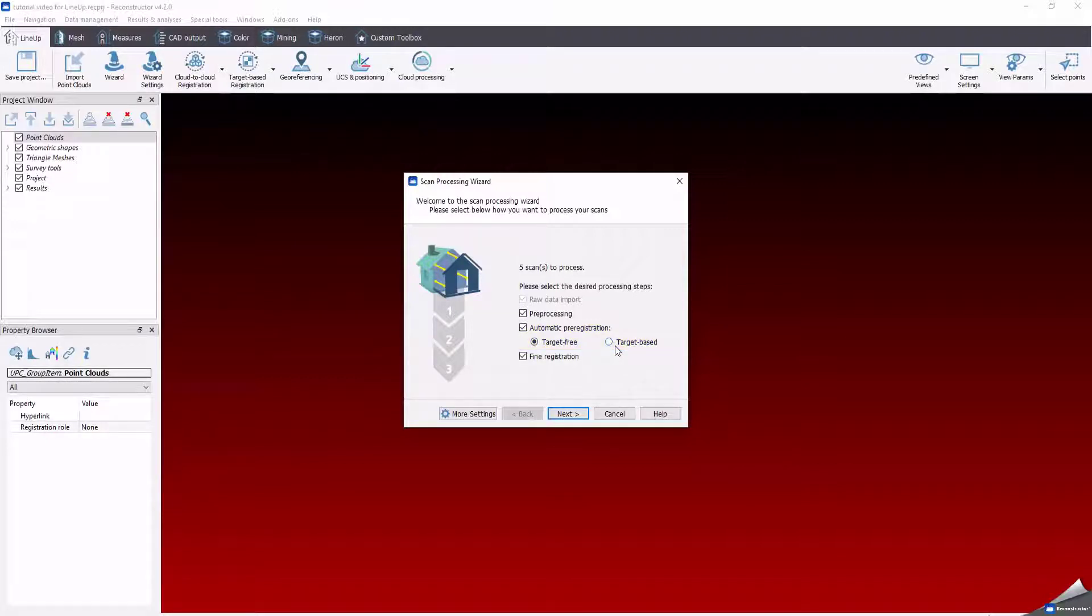You can use also low density scans. Reconstructor algorithms are thin sensor, also all this kind of data. Note that in most cases, the automatic pre-registration works fine.